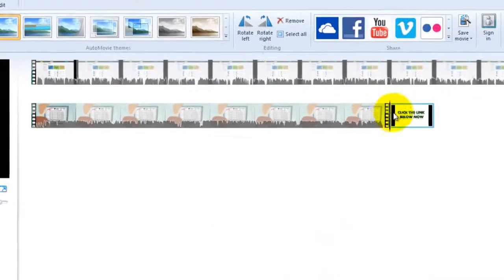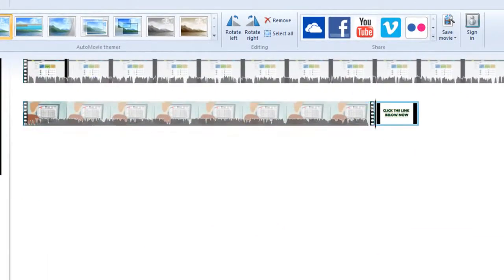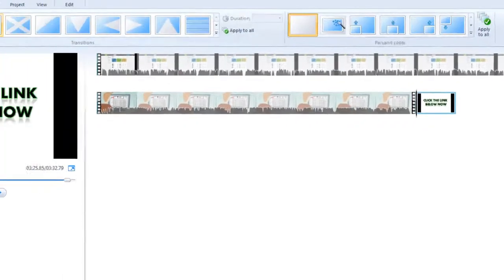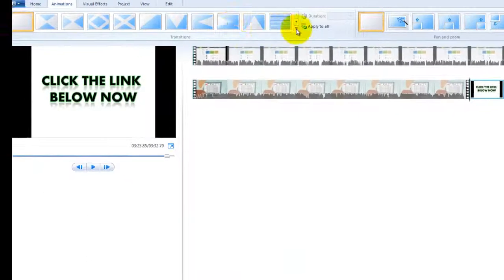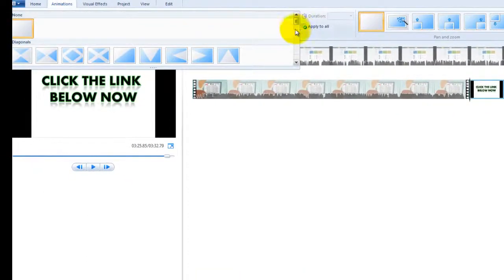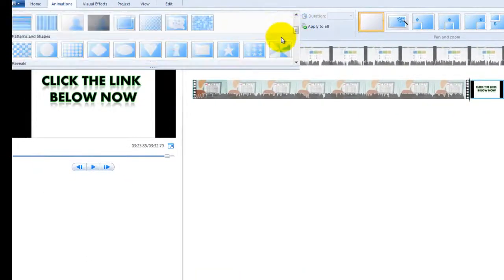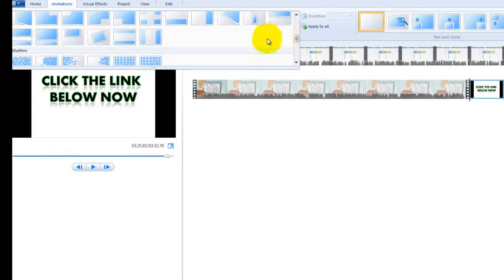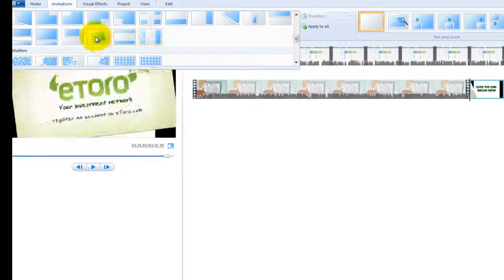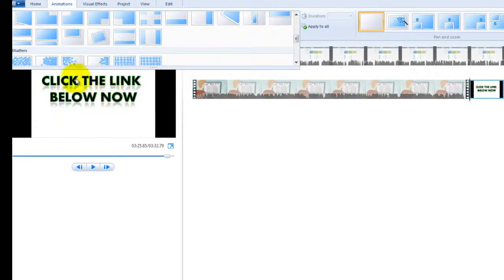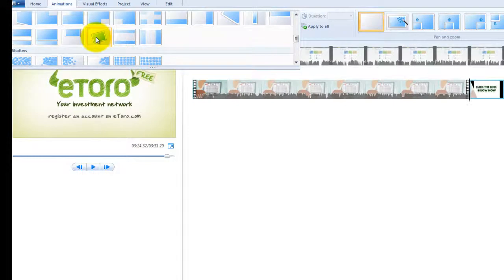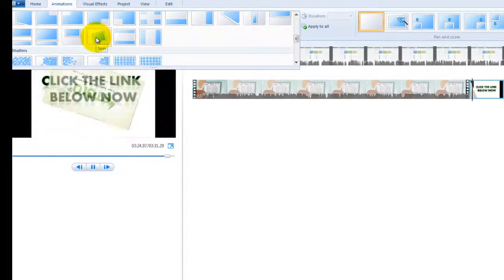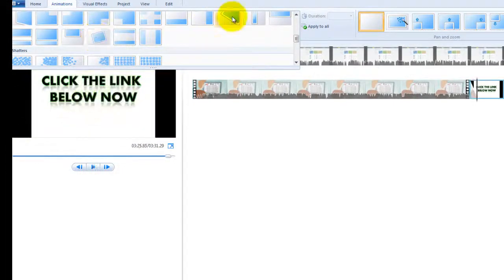So I've just got the cursor over here so what I'm going to do is go to animations and it'll give me a whole choice. I just click on here and it'll give me a whole choice of different ways I want this to go out. And as you can see here it'll give me the preview.